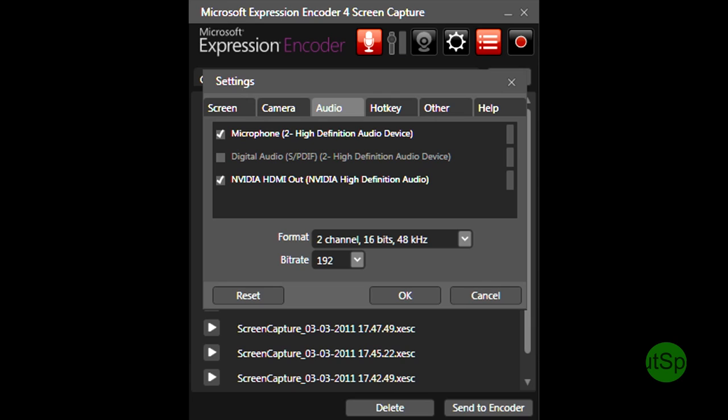On the third tab here we've got the audio options and you can set it to record from any sources of audio coming from your computer so that includes the default audio going through the speakers as well as any microphones you may have attached to it.